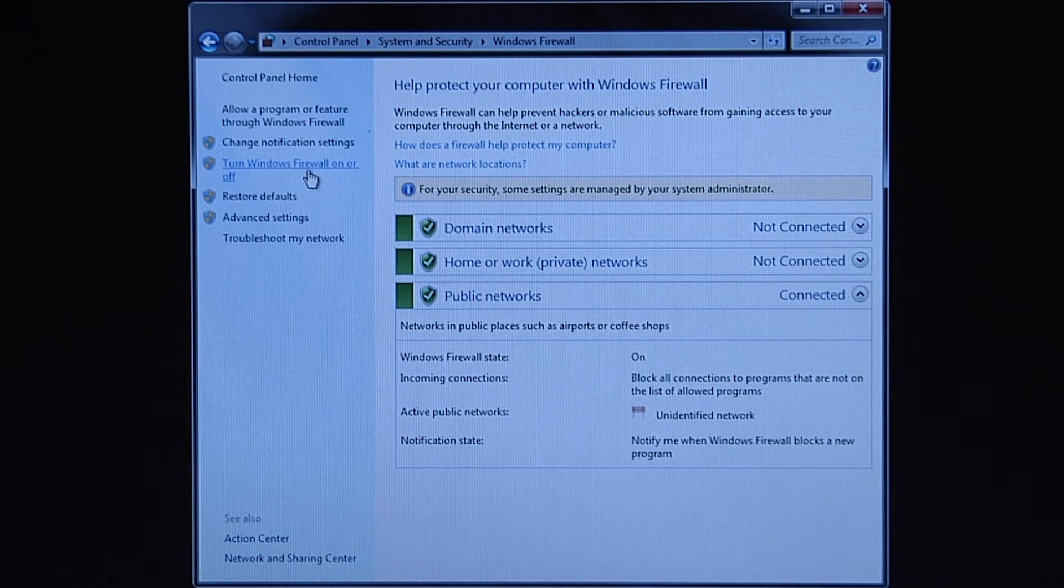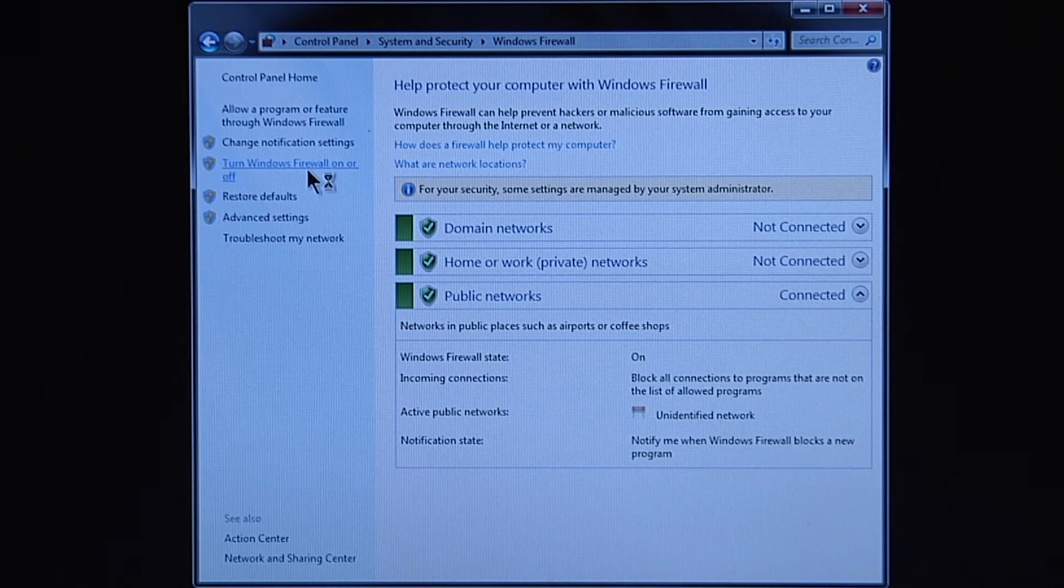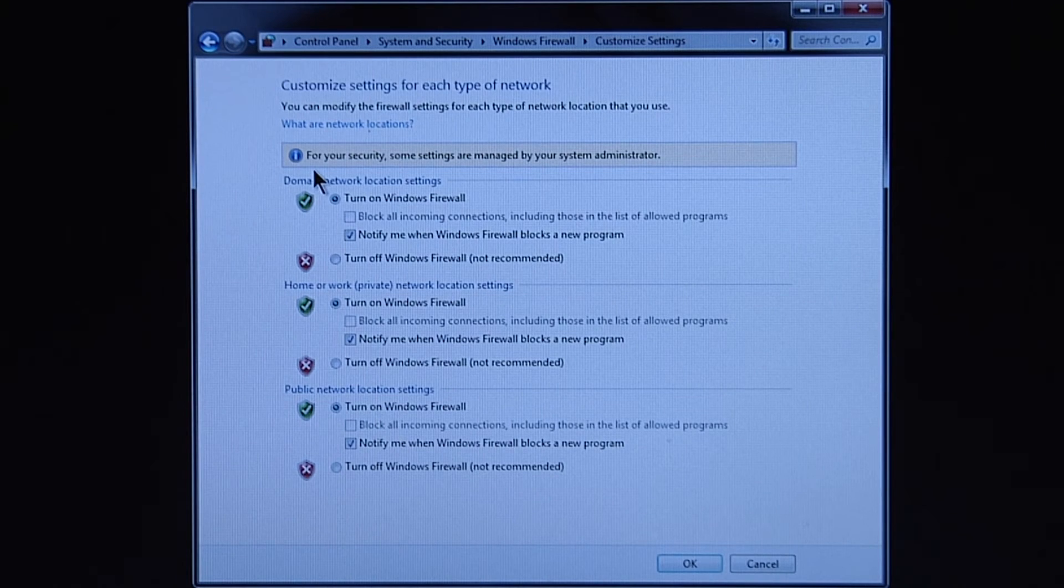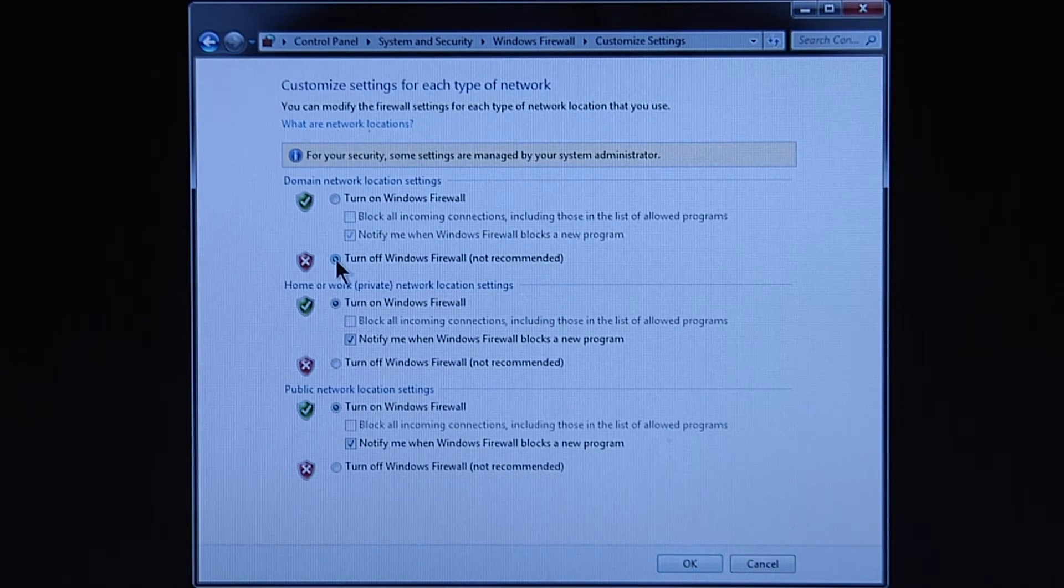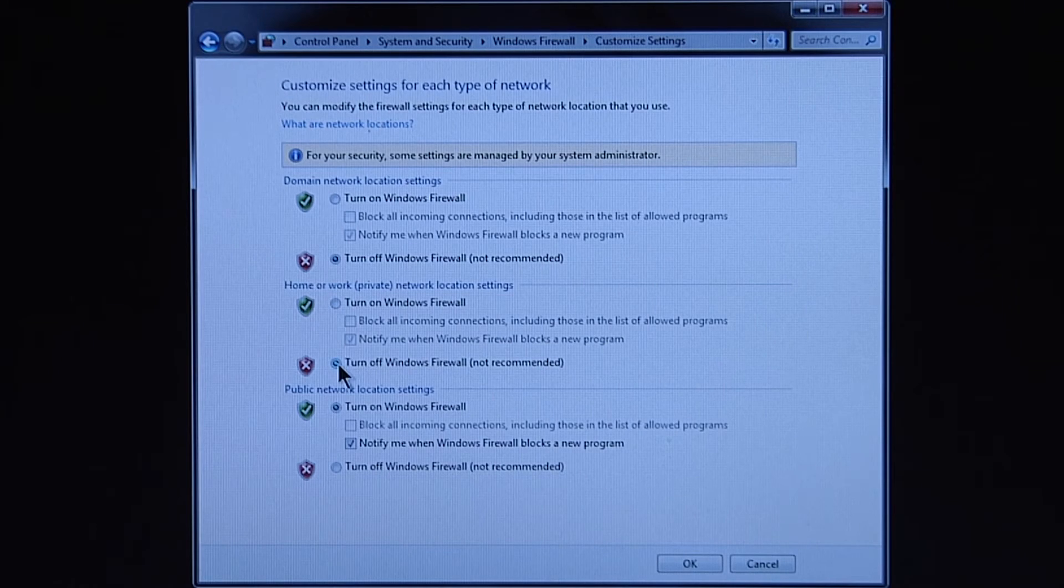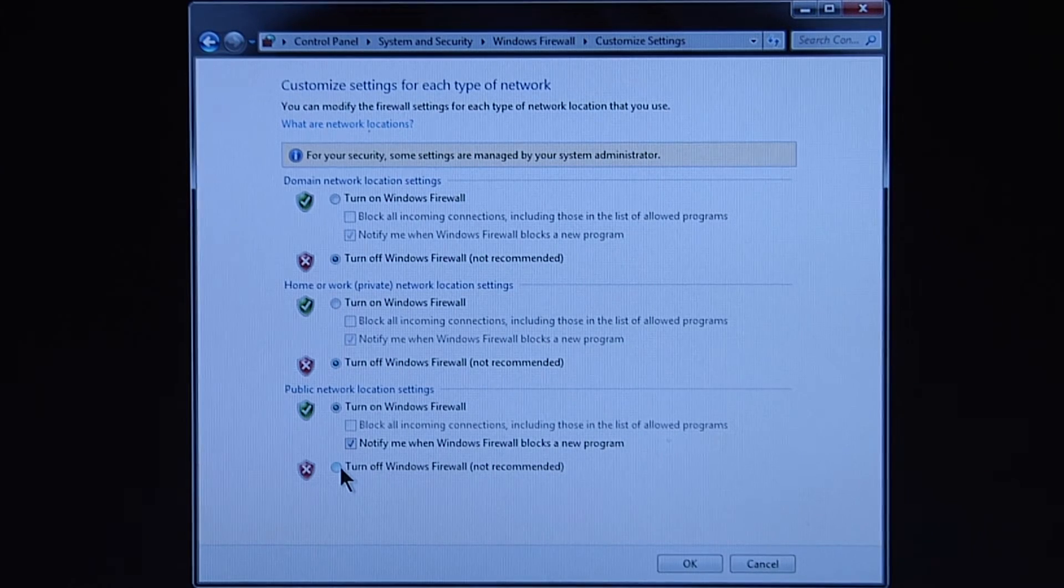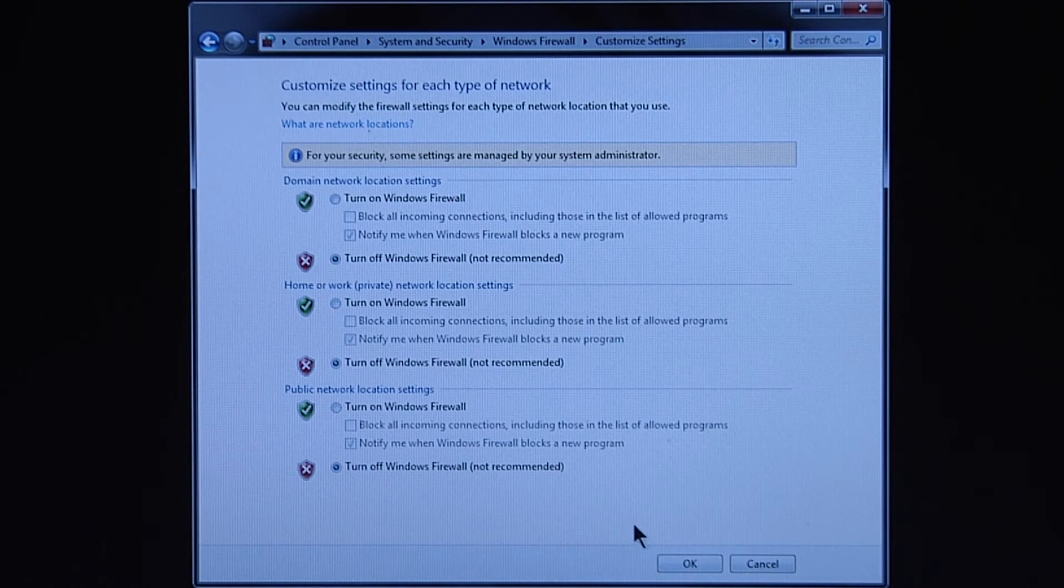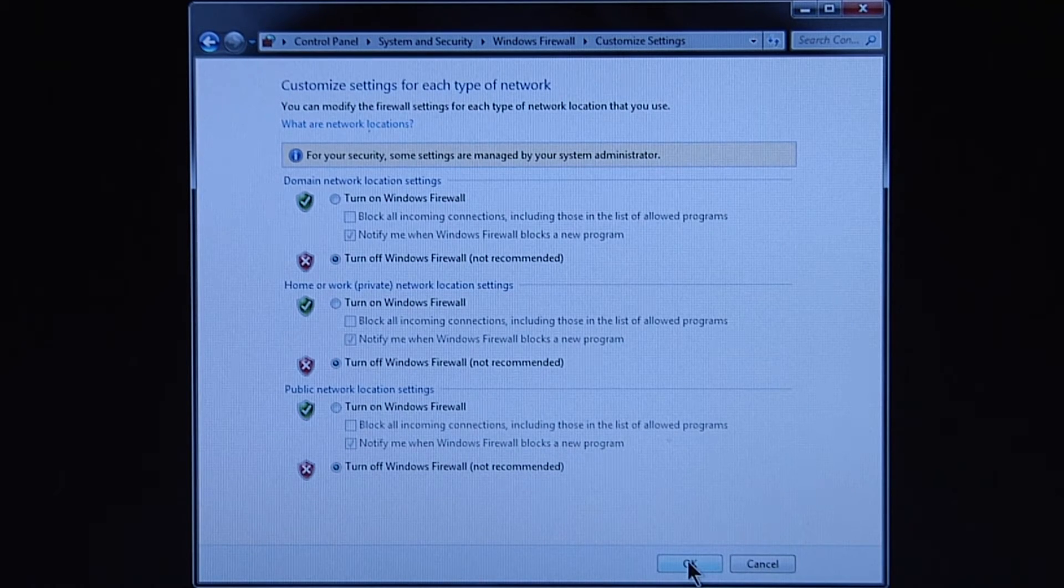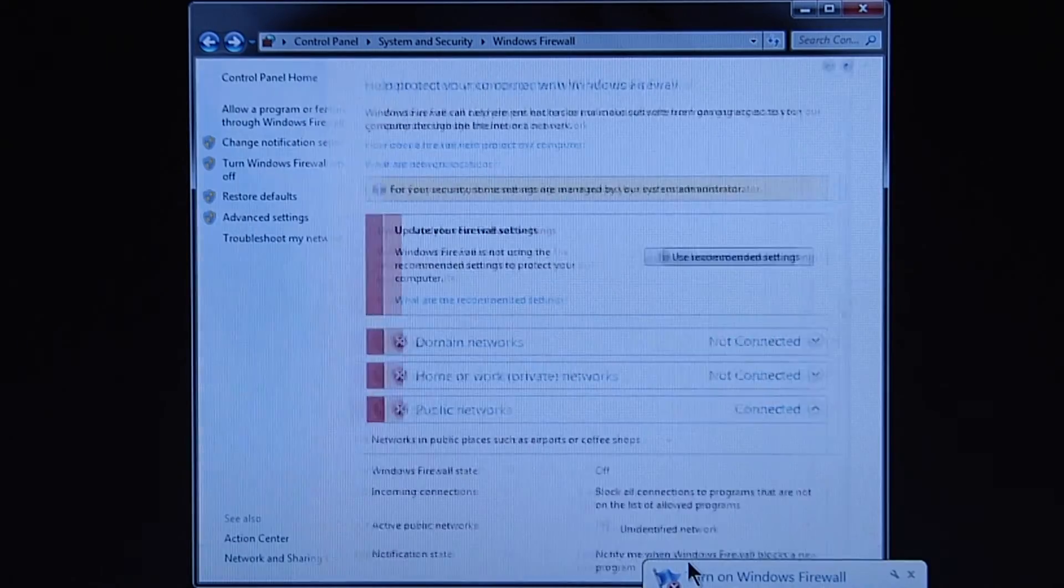On the left side, select Turn Windows Firewall On or Off. Select the Turn Off Windows Firewall radio buttons for each of the different settings. Select OK to close the firewall settings window.